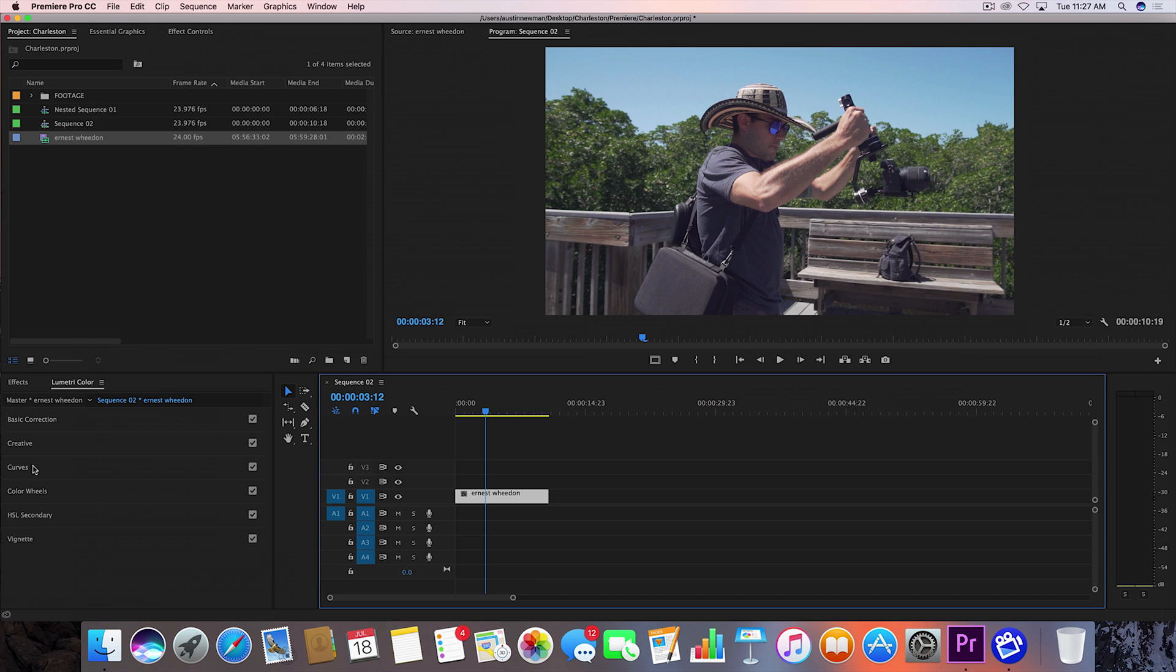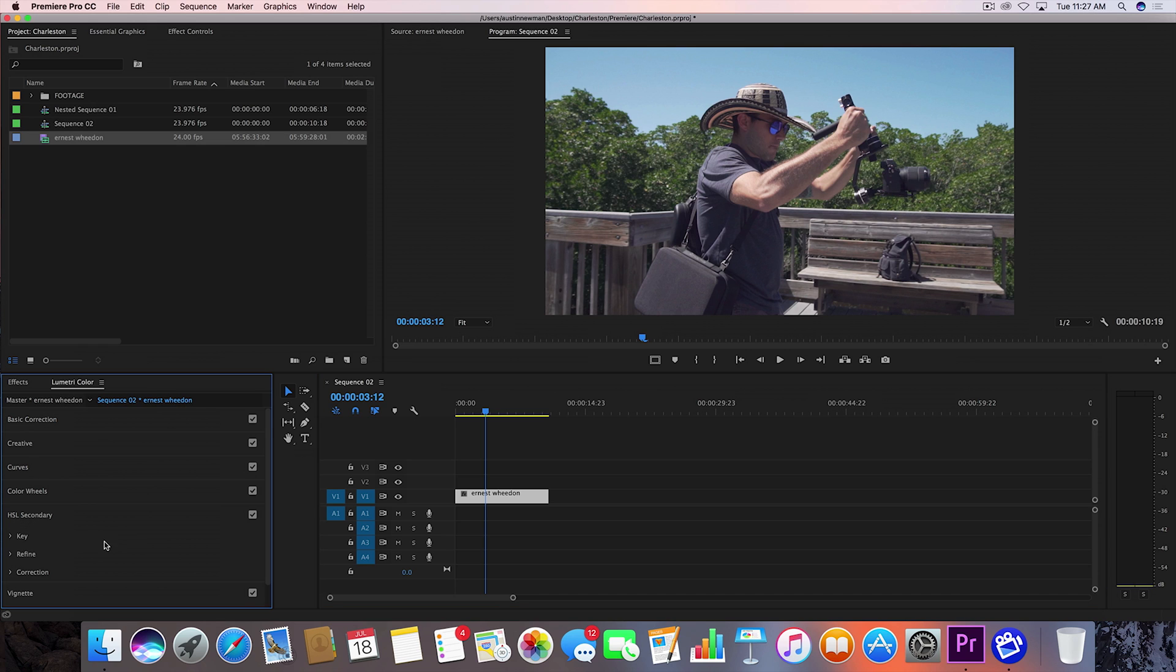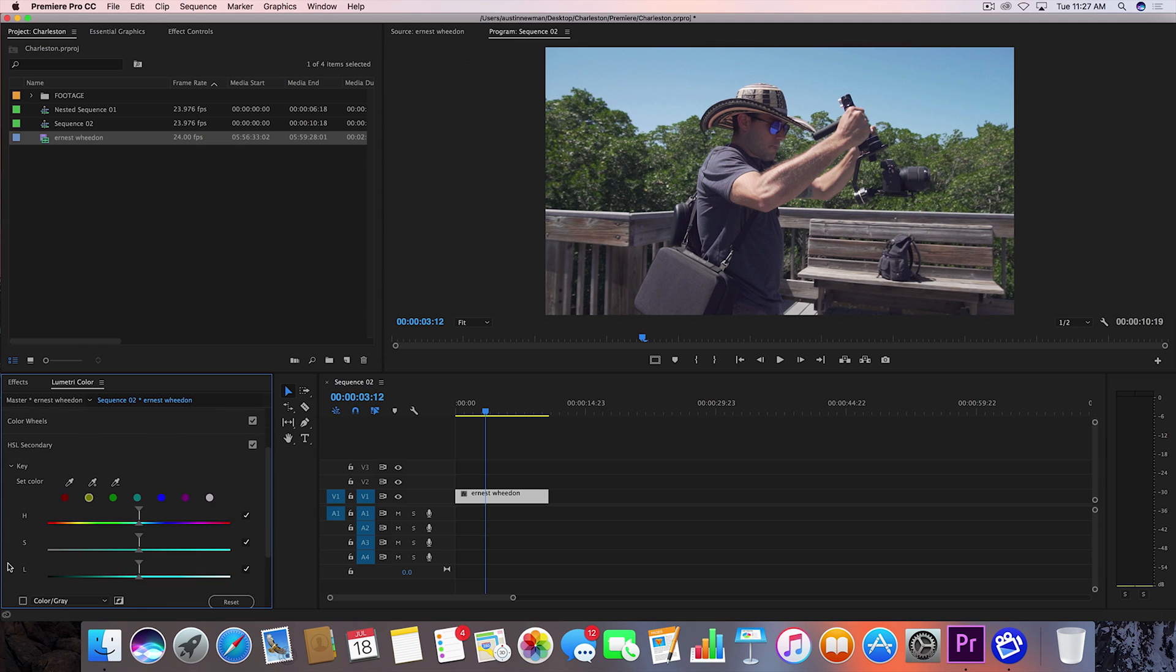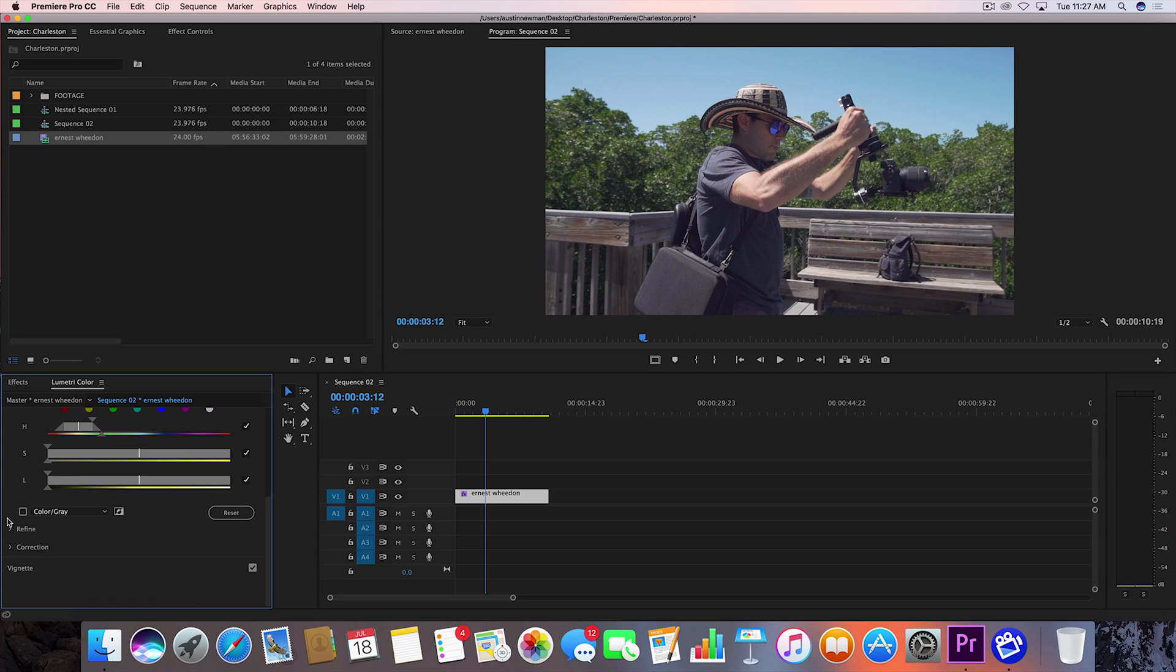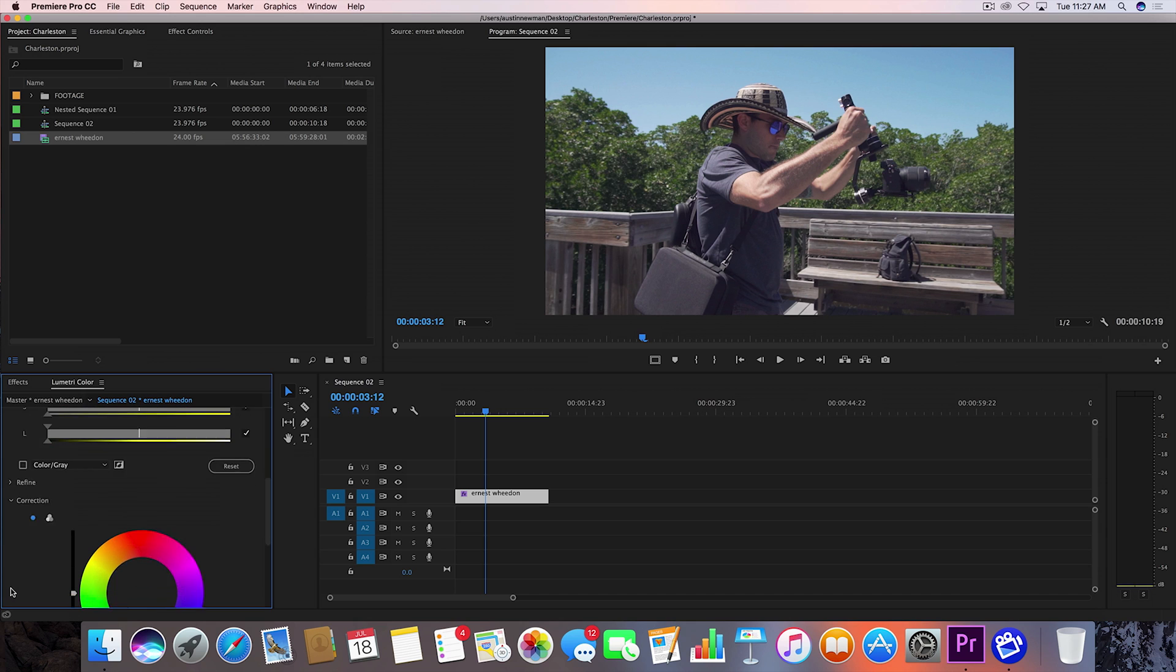I have my Lumetri color panel open here. I'm going to go down to HSL secondary. Go down here to key and what you want to do is grab one of these different colors. This in particular is yellow so I'm going to grab yellow. Make sure that's toggled on and then you're going to go down here to correction.